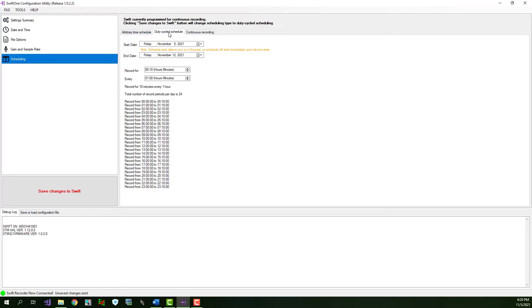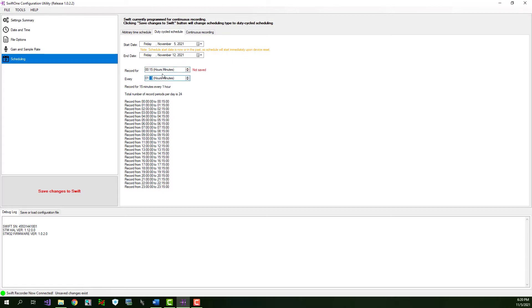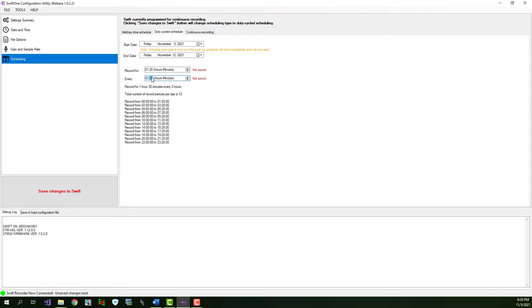Duty cycle scheduling allows you to set up a simple rule that will record, for example, 10 minutes every one hour. You can change the rule to whatever you want. For example, you could select record for 15 minutes every 1 hour, 30 minutes. Or you could select record for 1 hour, 20 minutes every 2 hours. Or 1 hour, 20 minutes every 3 hours. Or 4 hours. 4 hours is the maximum you can go.